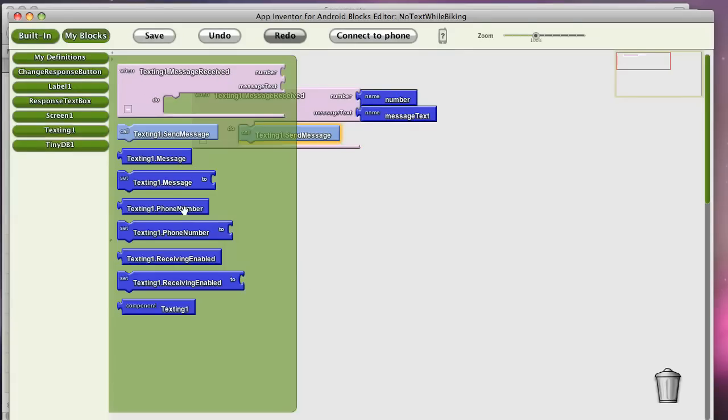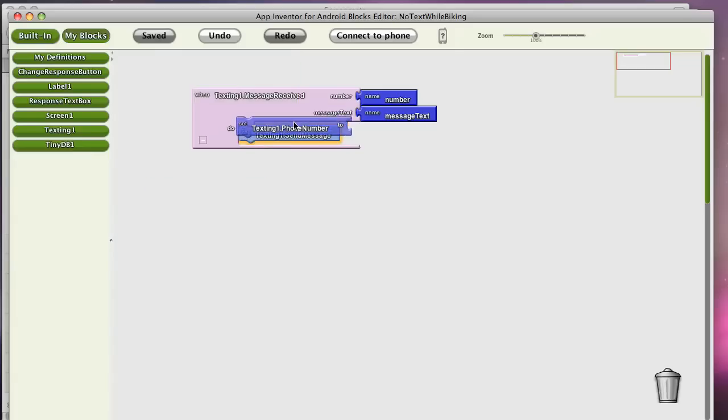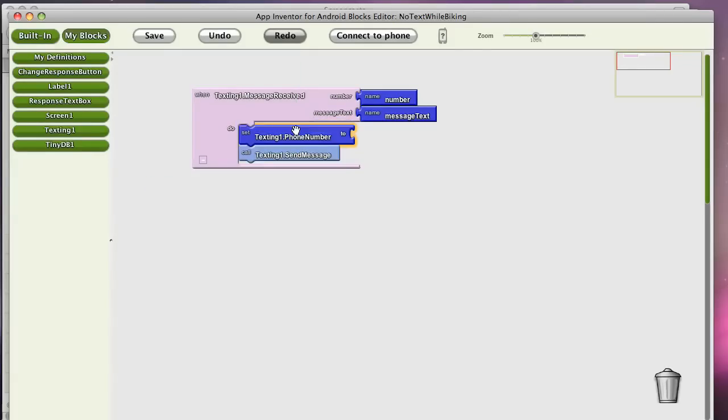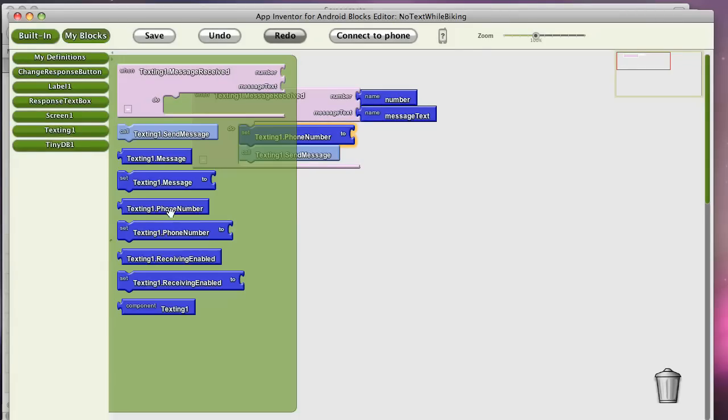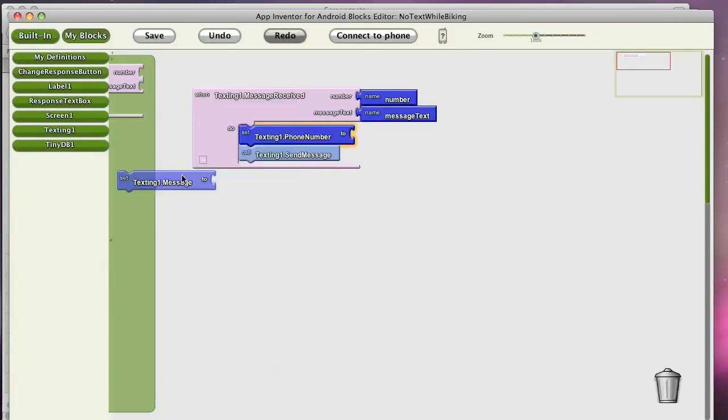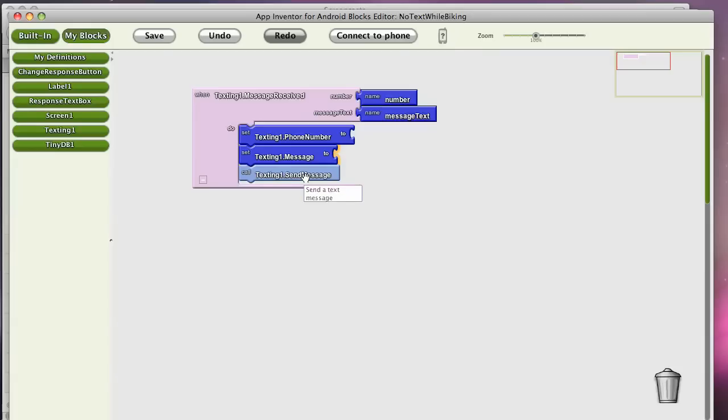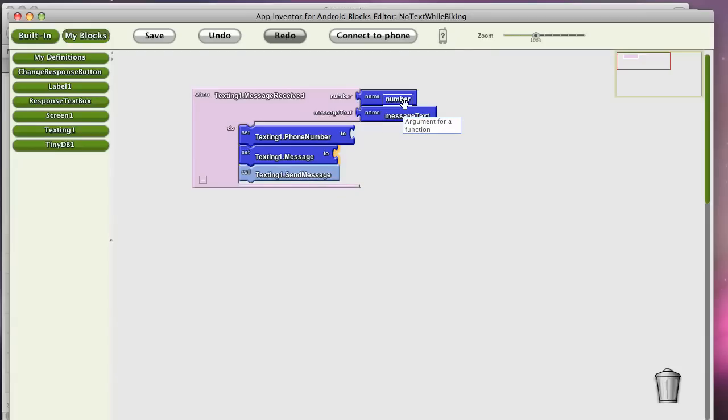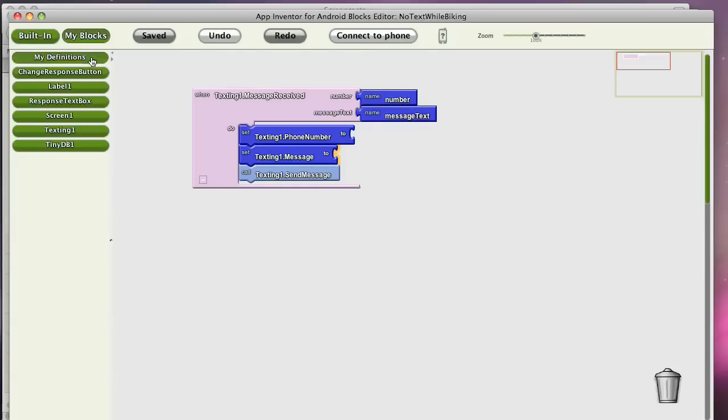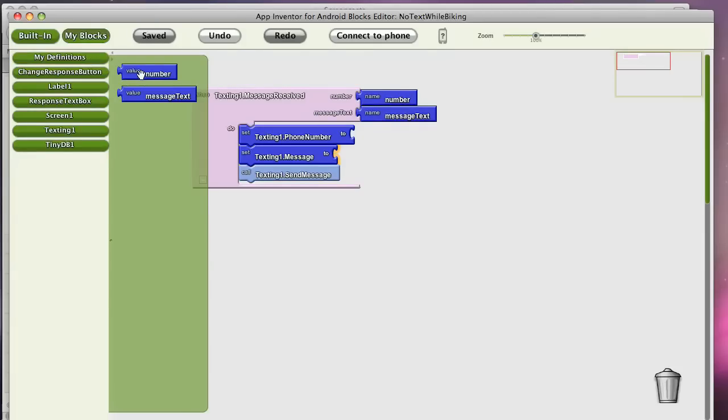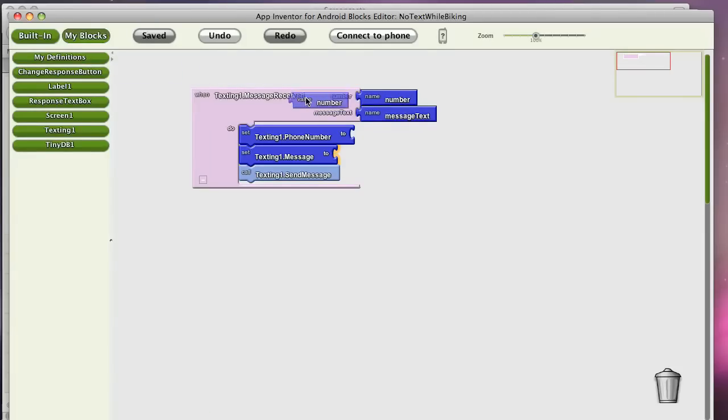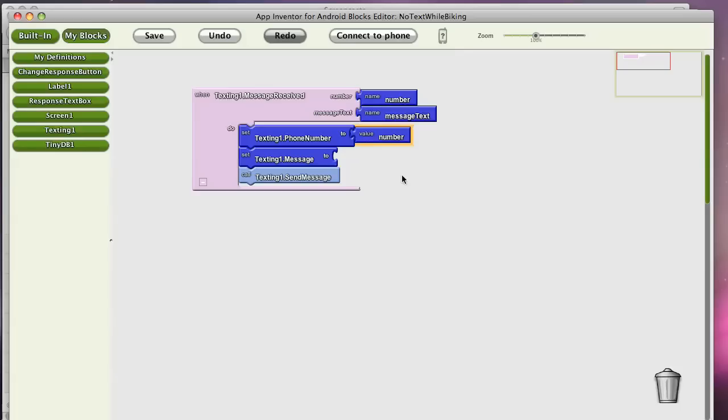And the way this component works is you need to set the phone number and you need to set the message. And you need to do that before you actually send the message, of course. So the number should be set to the phone number of the sender. And any arguments, like number, can be found in my definitions. So I'll grab a block from that.